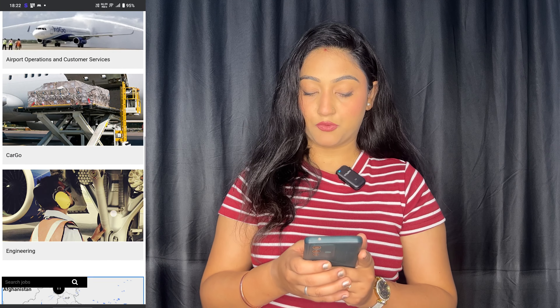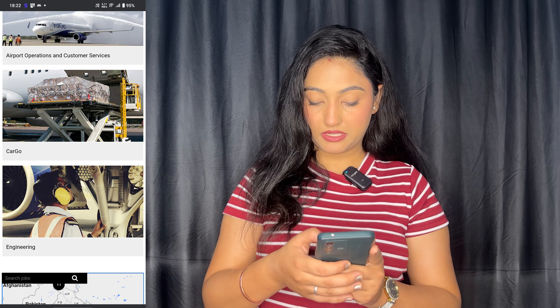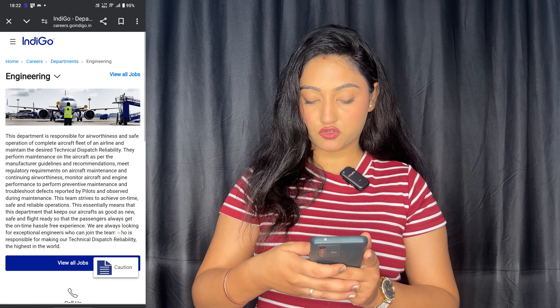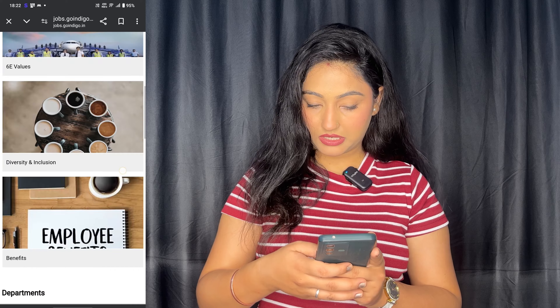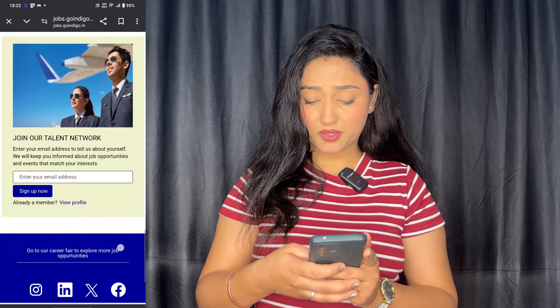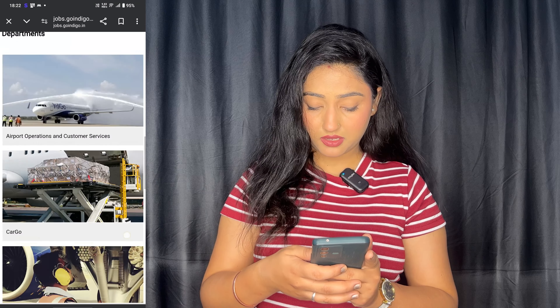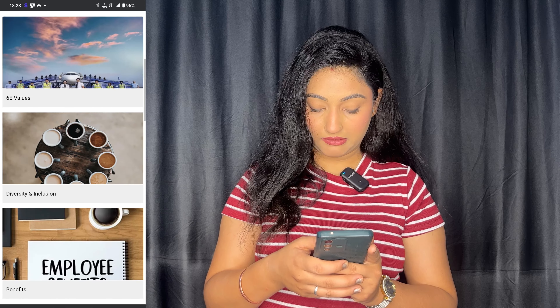When you go to all jobs, you will get a lot of engineering posts here as well. You can see there is no engineering vacancy that IndiGo has not listed, so you can apply for IndiGo using this method.